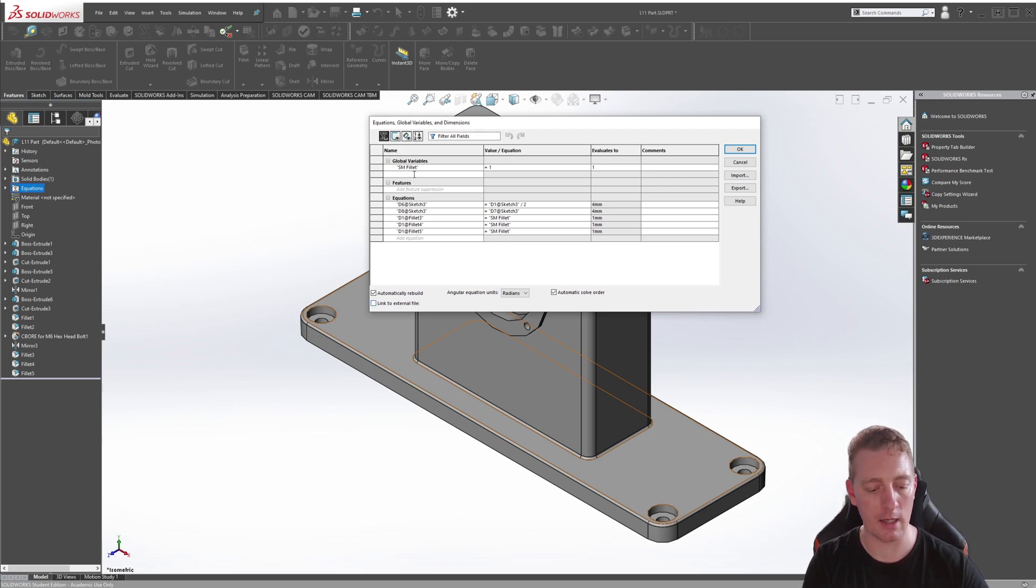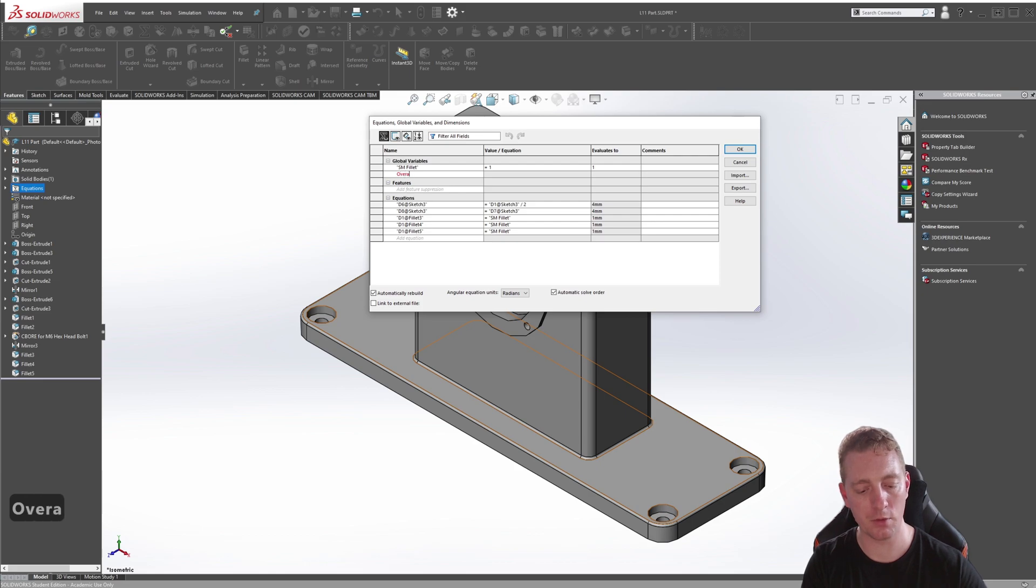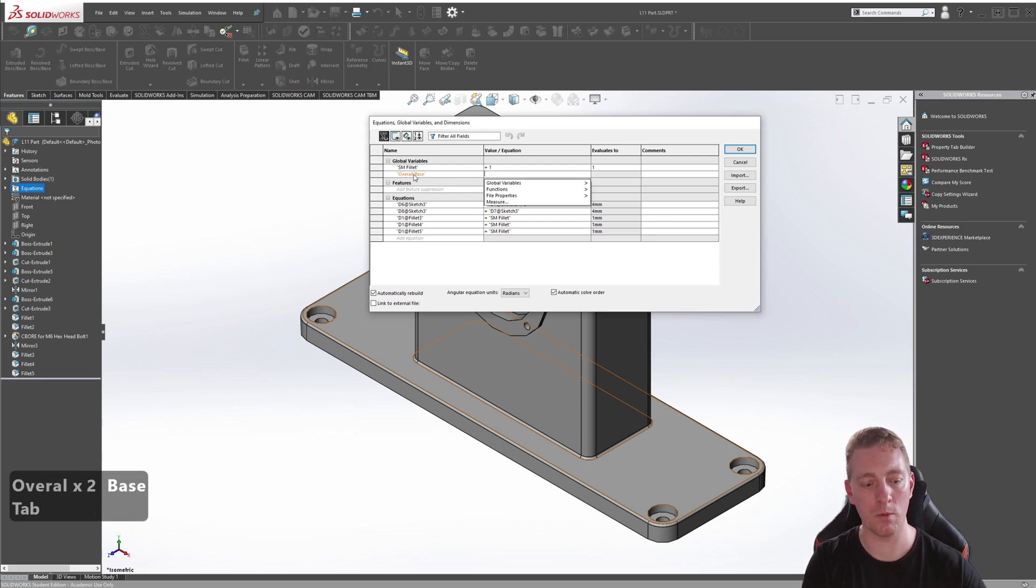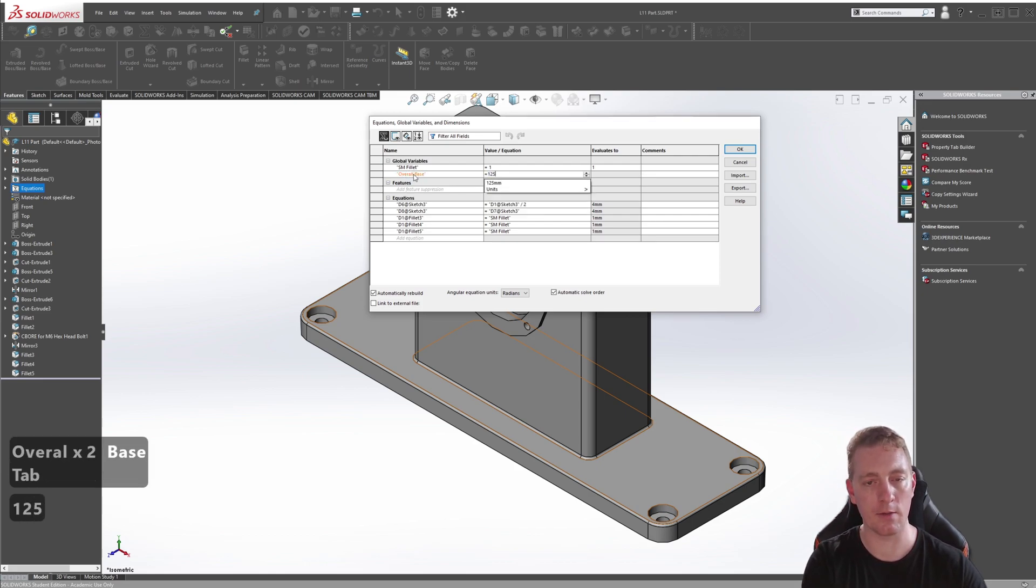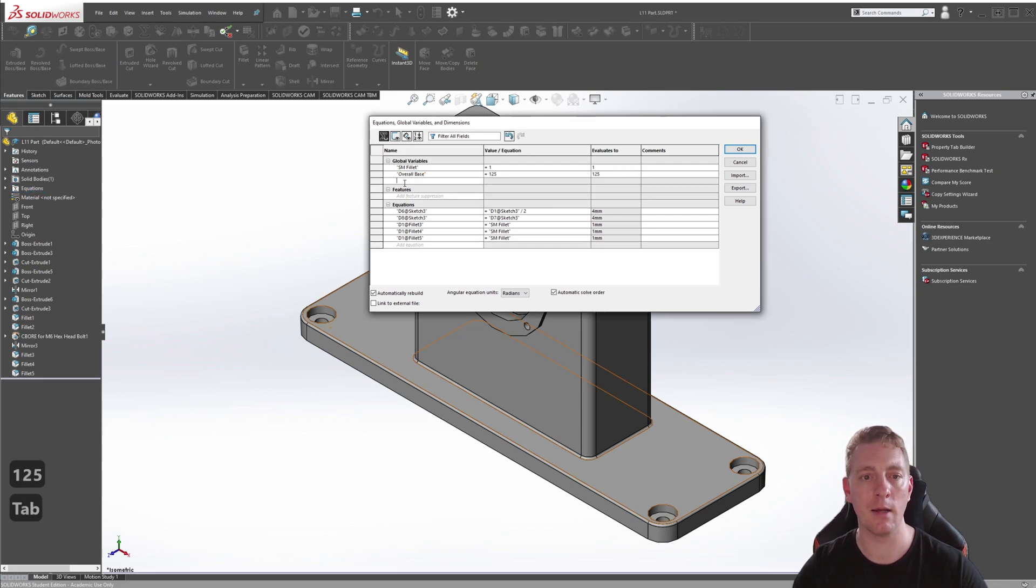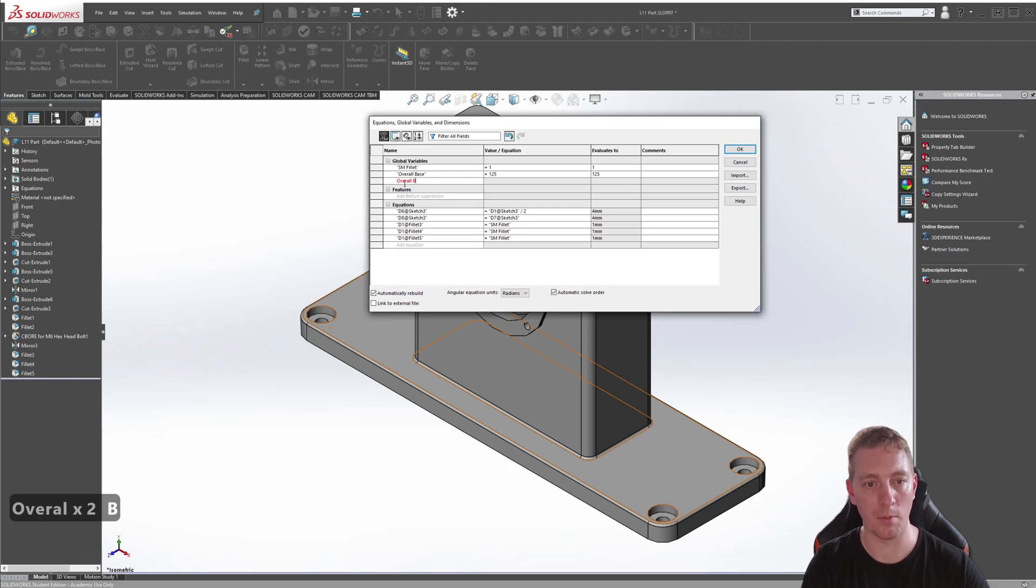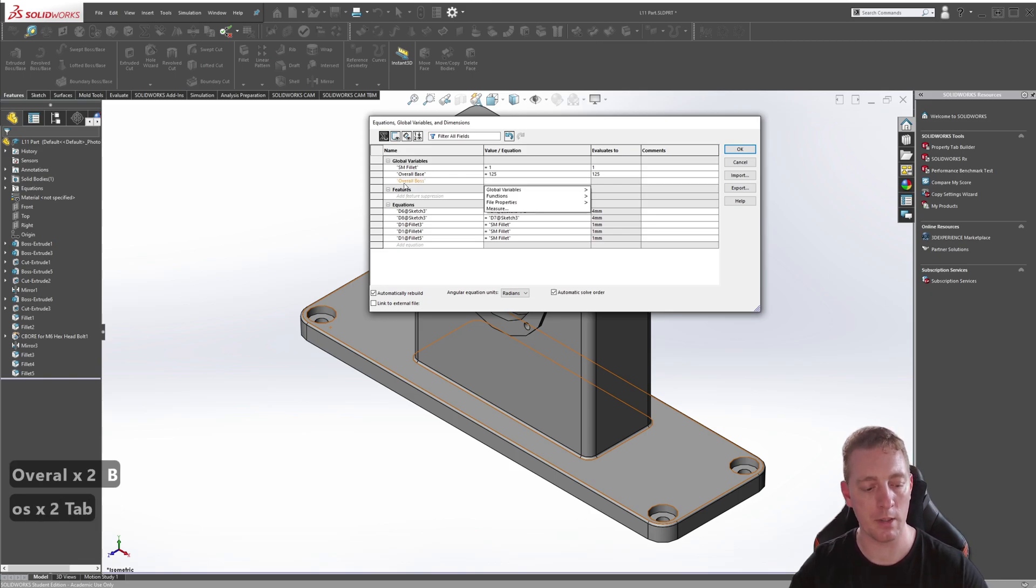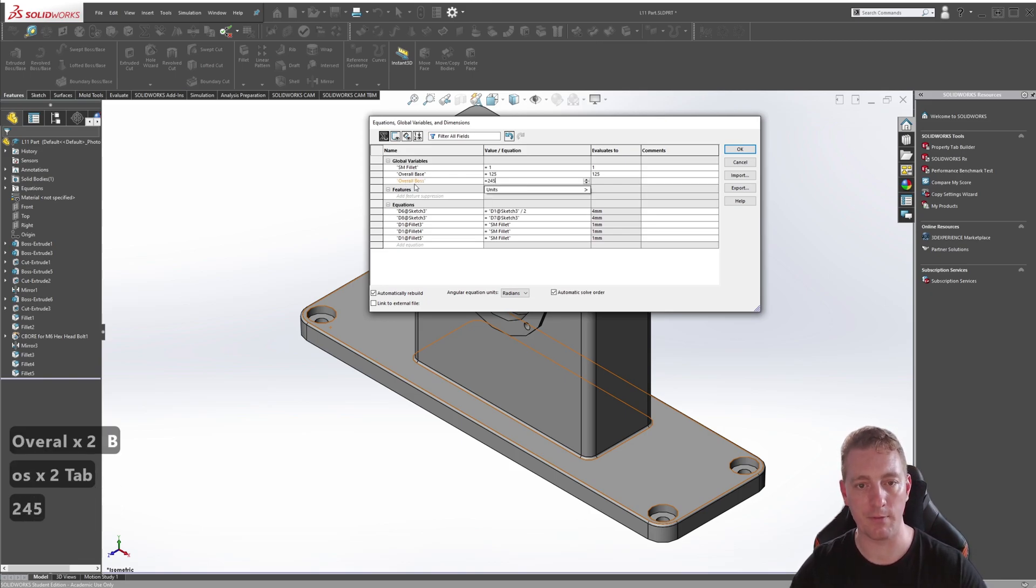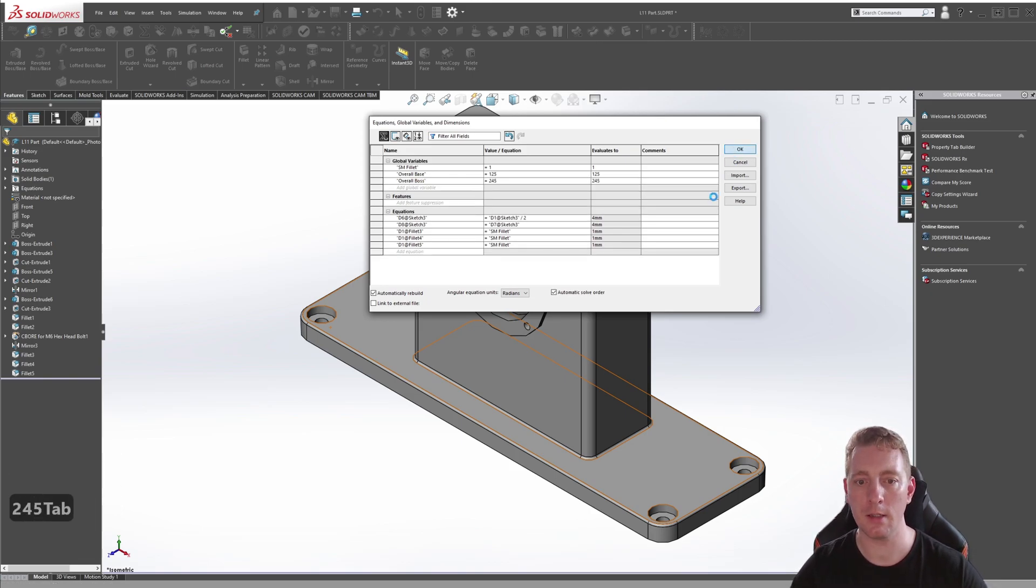We're going to create two variables. We're going to create one called overall_base and we will set that to 125. And then we're also going to create one called overall_boss, and that will be 245. Click OK.